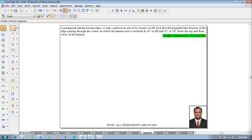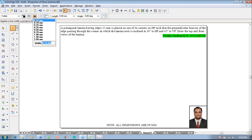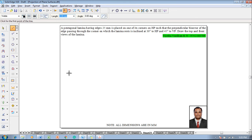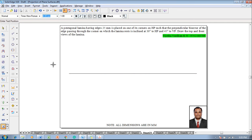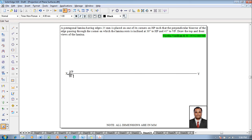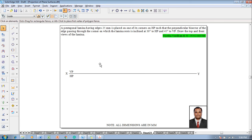To solve this problem, one can start using a line command with 0.13 mm thickness. Draw the XY line, and after drawing it, make use of a text command and name the corners of the line as X and Y, and mark VP as well as HP to represent the first quadrant.